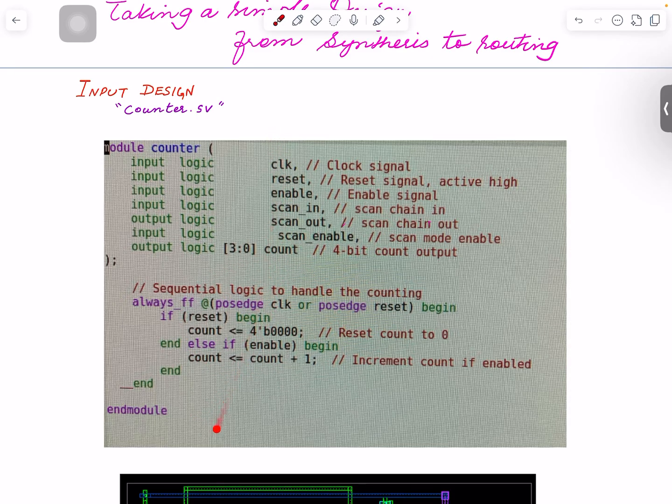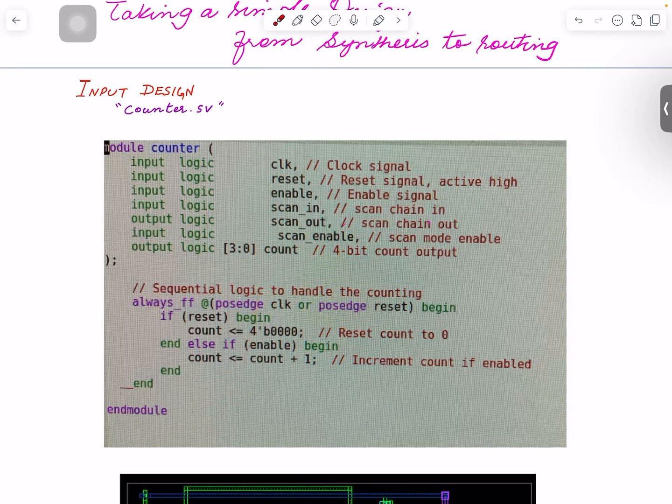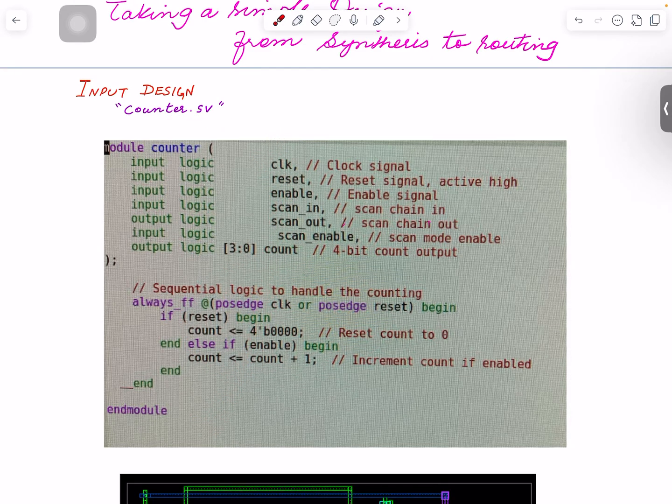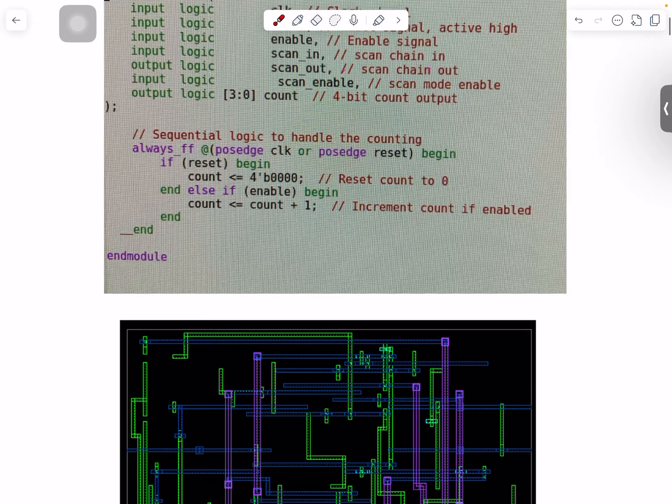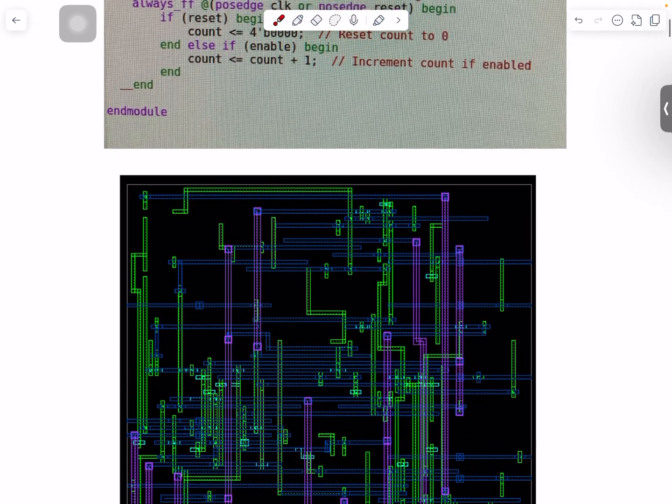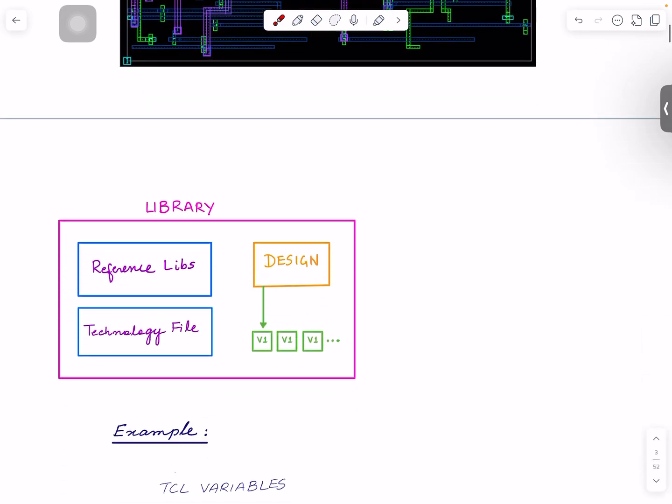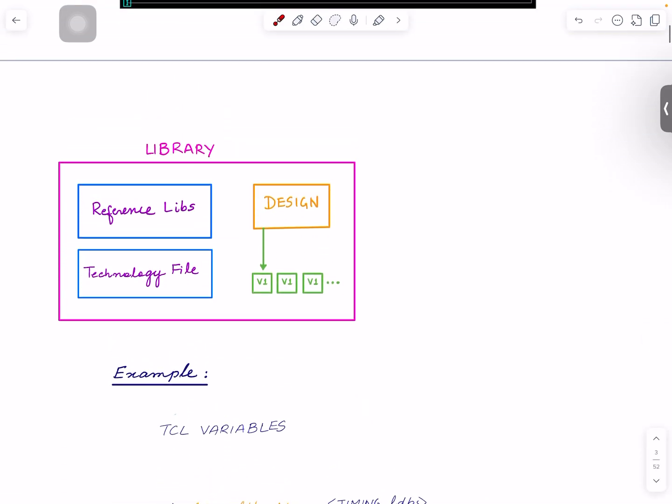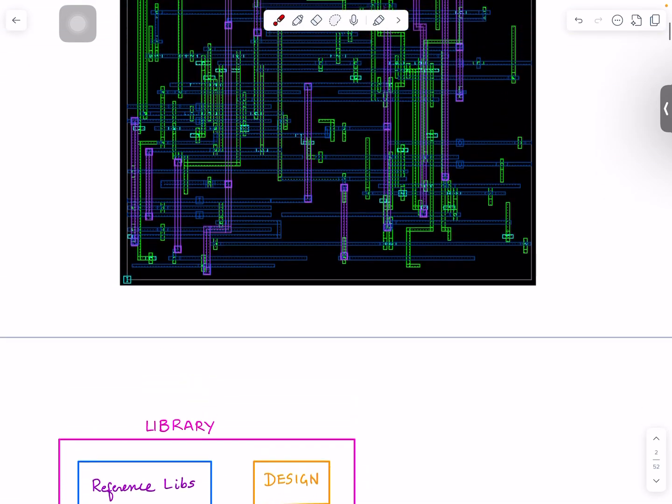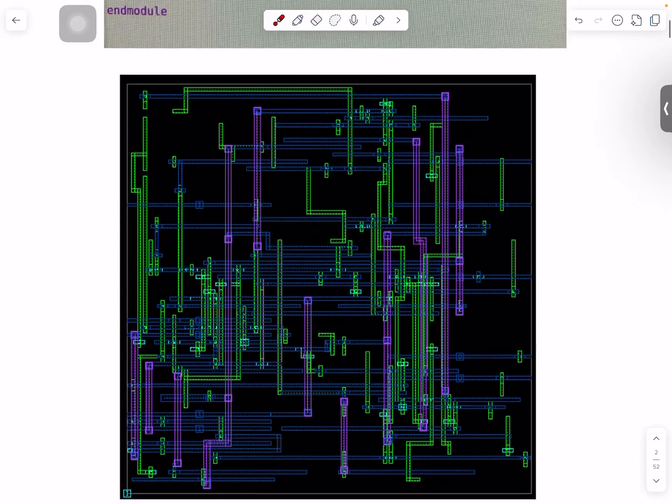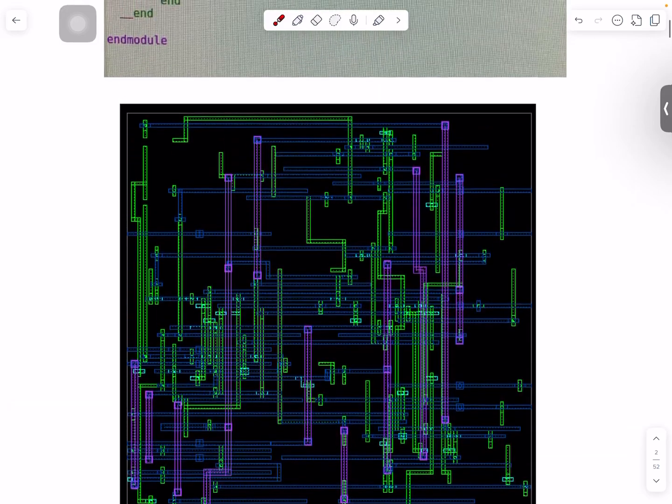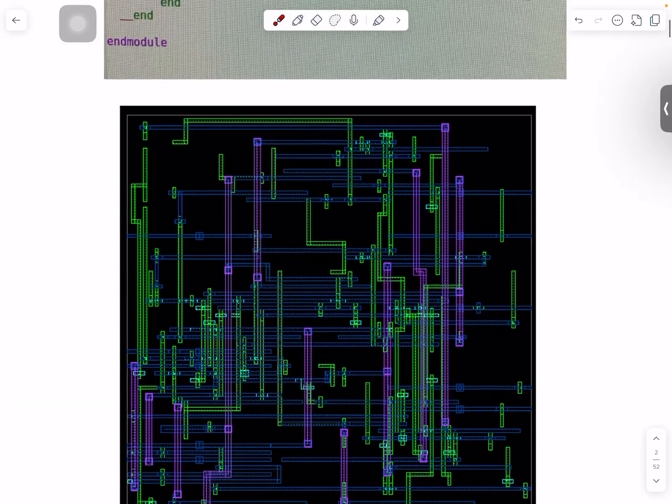So this is the SystemVerilog code of the counter.sv that we're gonna read, and we will take it through different stages of the flow, and eventually we will route it. All right, so that is the introduction, and in the next video I will start showing you how to set up library and start reading the design and all that.